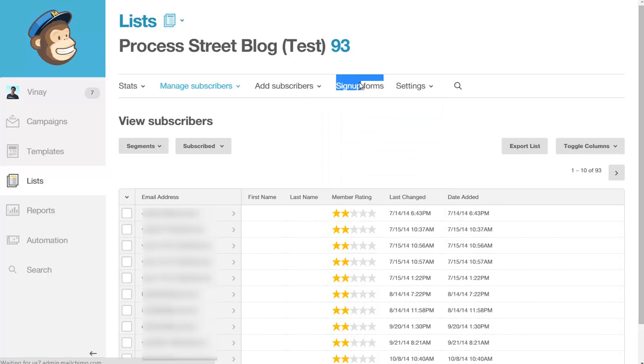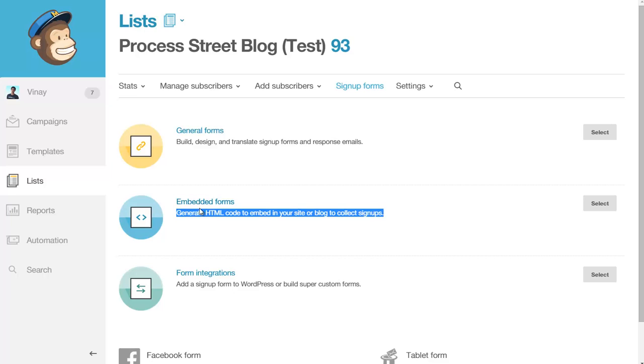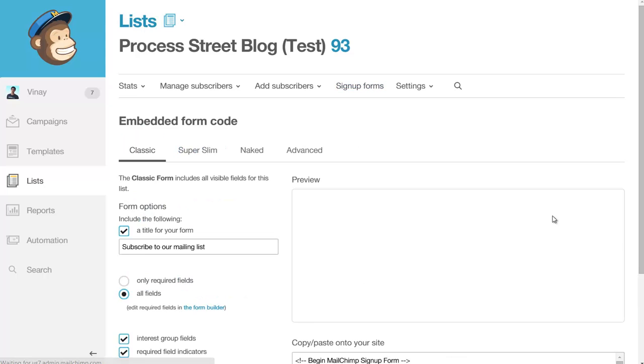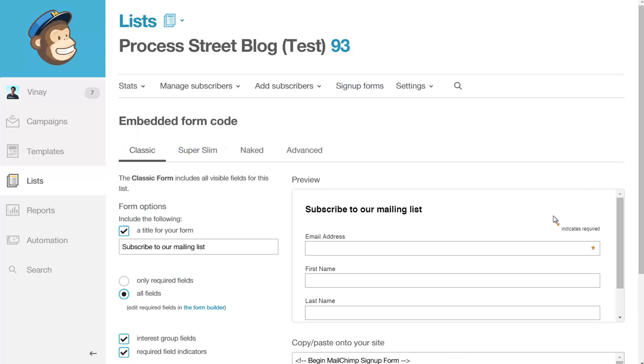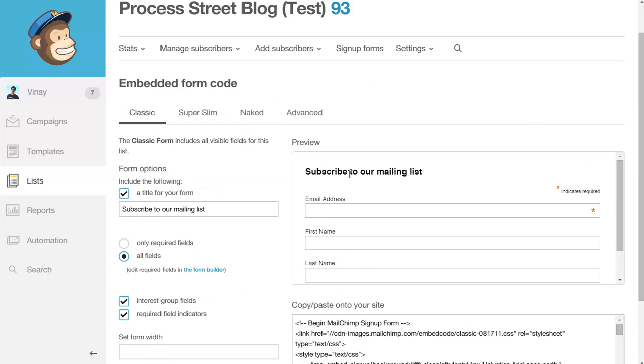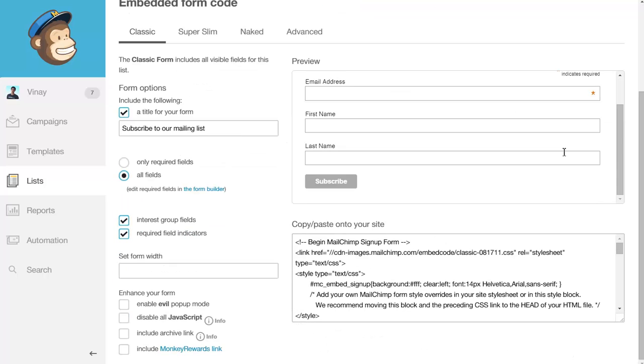In MailChimp, come to signup forms and then go to embedded forms. It's very important that you find the embedded HTML code form, not the JavaScript form. The ESP will give you a form like this. The only field that we can pass is email.